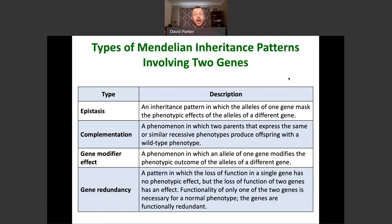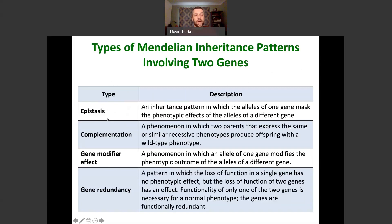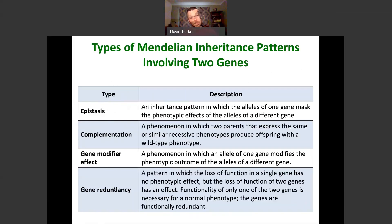Types of Mendelian inheritance patterns that involve two genes are shown here. These terms — epistasis, complementation, gene modifier effect, gene redundancy — are all genetic terms that describe different Mendelian inheritance patterns when two genes influence each other. We're going to go through a few examples of these in the next few slides.